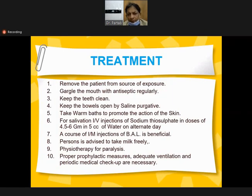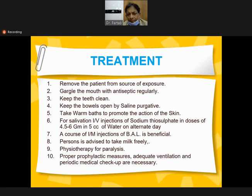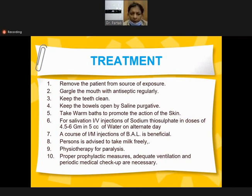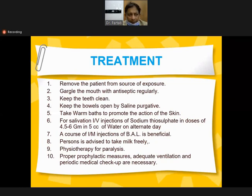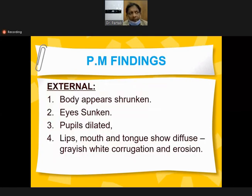Treatment of chronic mercury poisoning: remove the patient from the source of exposure, gargle with mouth wash regularly as a slow amount of mercury is absorbed day-to-day. Warm baths, saline purgatives regularly. For salivation, injection of sodium thiosulfate 4.5 to 6 grams in 5 cc of water on alternate days - course of IM injections is beneficial. BAL is a specific agent against chronic mercury treatment, a specialized medicine against metals. Patients are advised to take milk freely. Prophylactic measures include adequate ventilation and periodic medical checks.